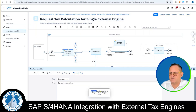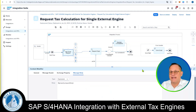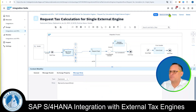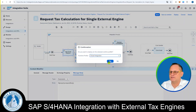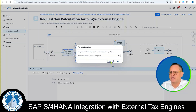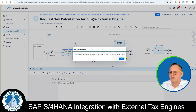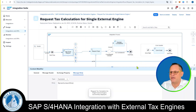It says the tax calculation engine is saved. Next, we need to deploy this iFlow. We do this by clicking on the Deploy button on the bottom right. We choose the profile, which is Cloud Integration in our case, and then click Yes. It says the tax calculation is triggered for deployment. We click OK, and it is successfully deployed.